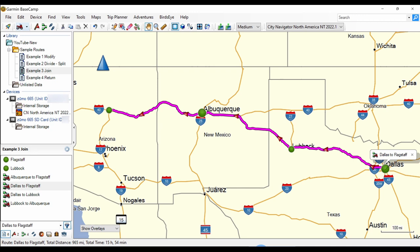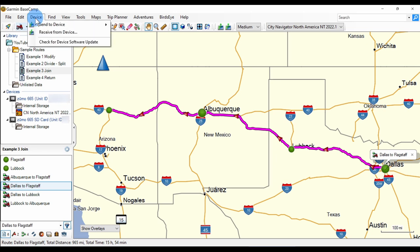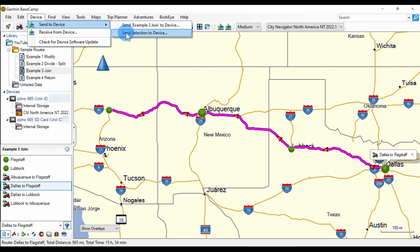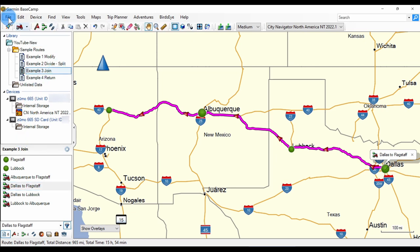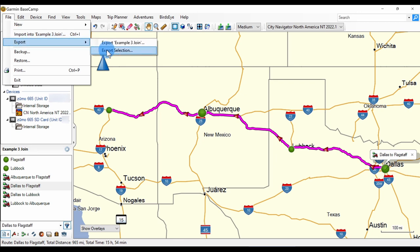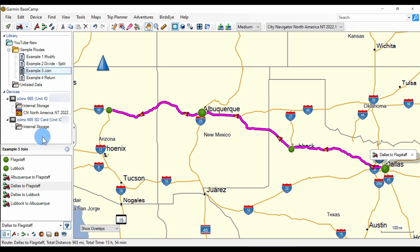I've plugged in my Zumo 665 and I can put any route on that device in a couple of different ways. I can drag the route to the internal storage or the SD card of the unit. Or I can go to Device > Send to Device > Send the selection to the device. A third way is to go to File > Export > Export the selection, which opens the file explorer so you can save a GPX file that you can manually copy to your GPS or to the infotainment system on your bike. Those are four very simple ways to modify routes in Basecamp.